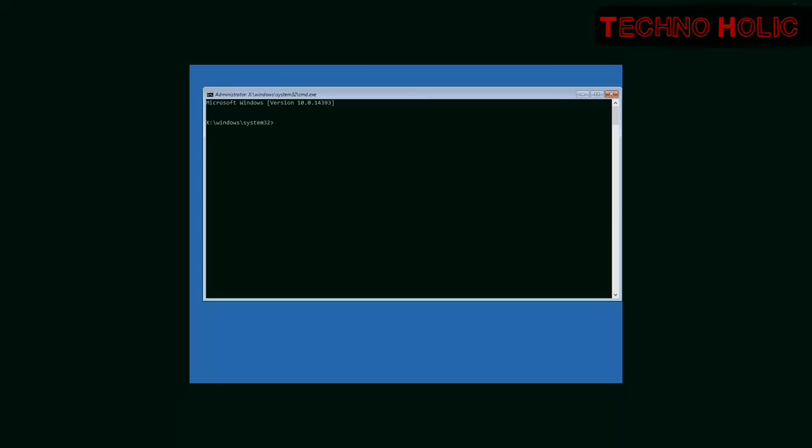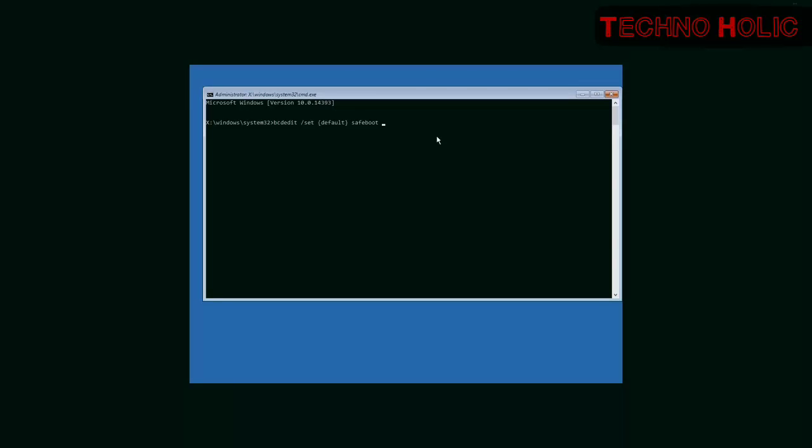Type in the command prompt: bcdedit /set {default} safeboot minimal. And press Enter.